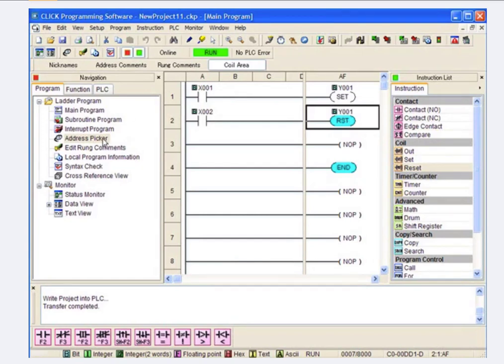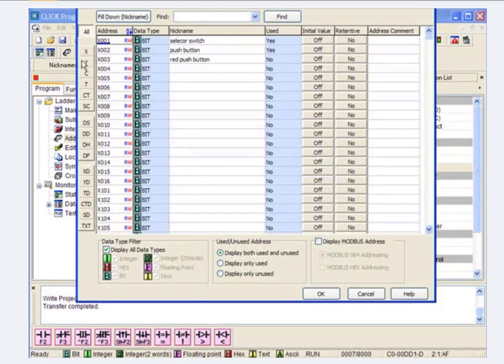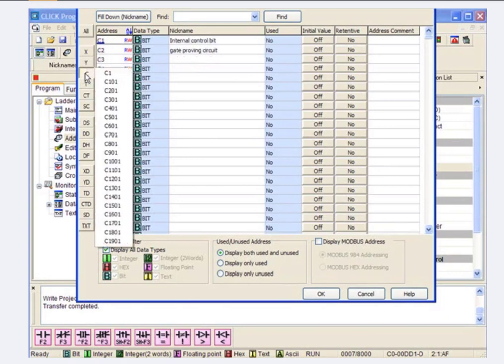Now, over here in the address picker, if I go look, we did some things with X's, we did some things with Y's. How about a C? Well, it can also be referred to as a control relay.